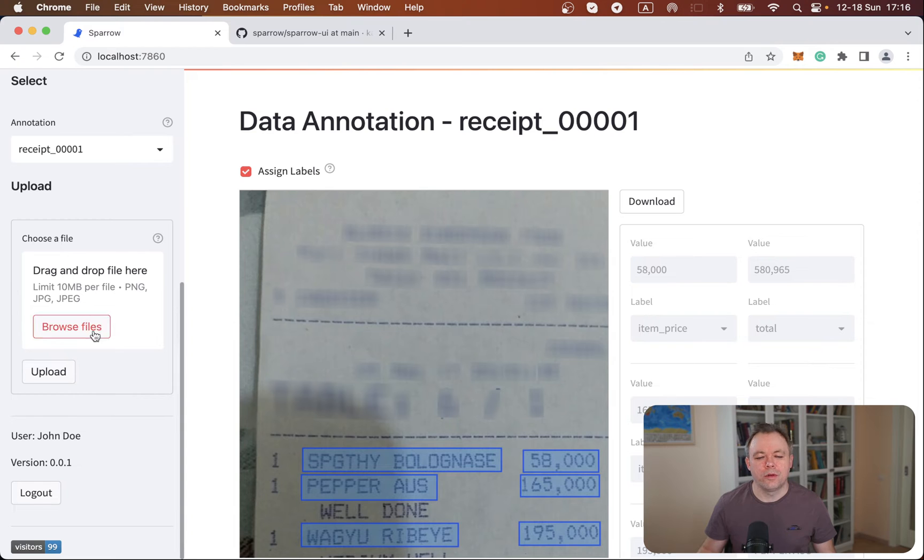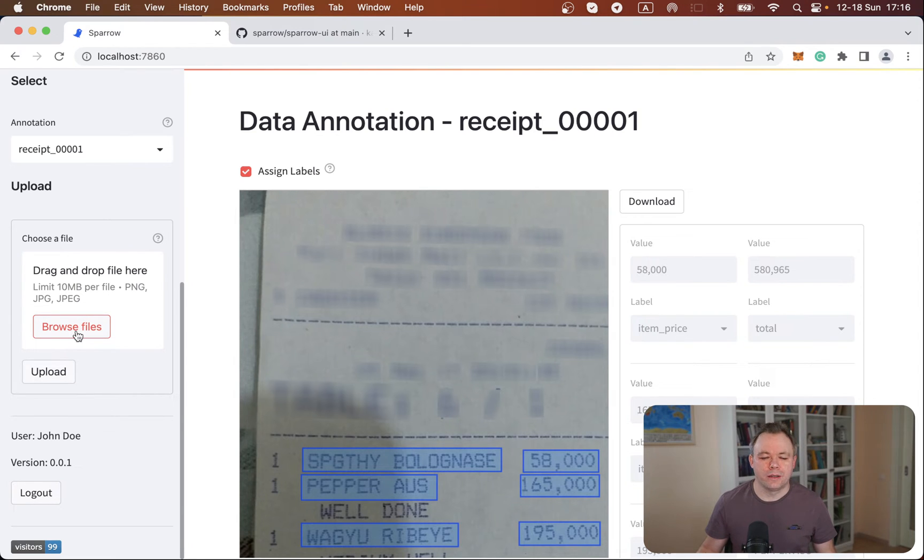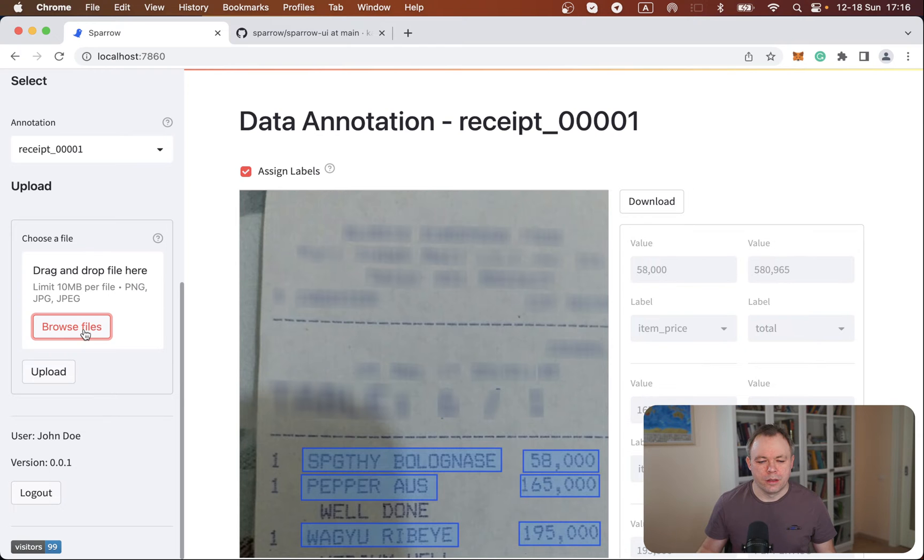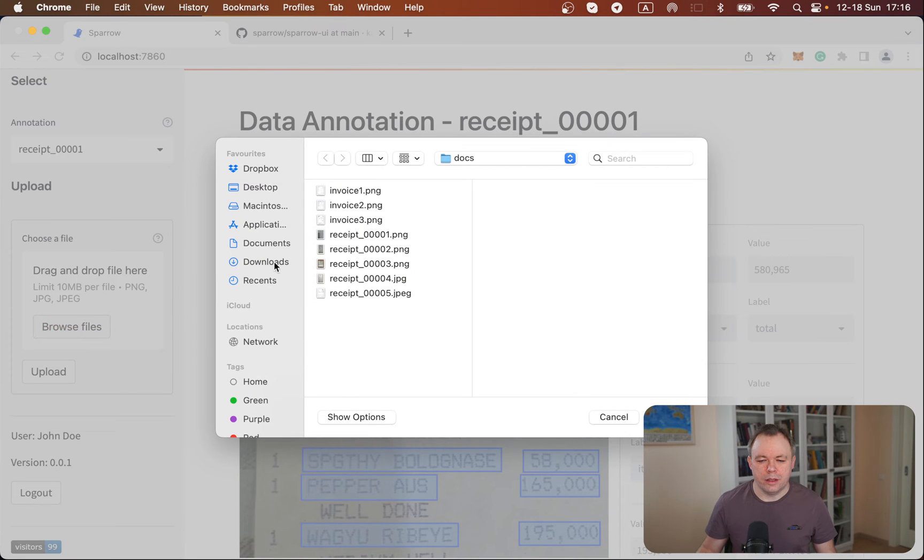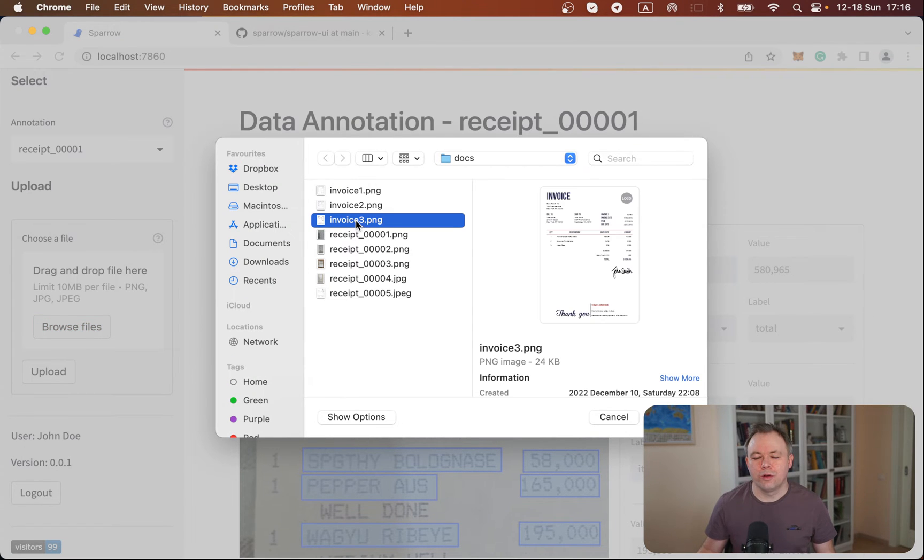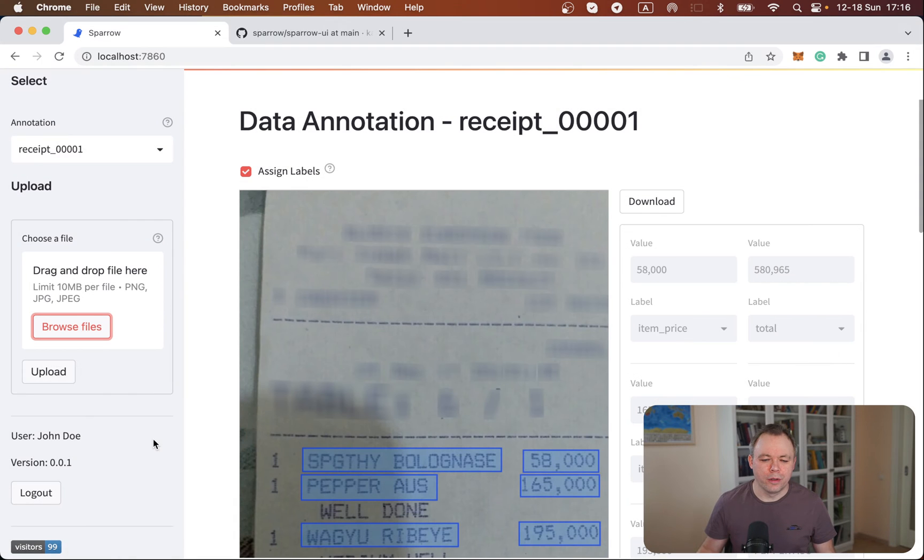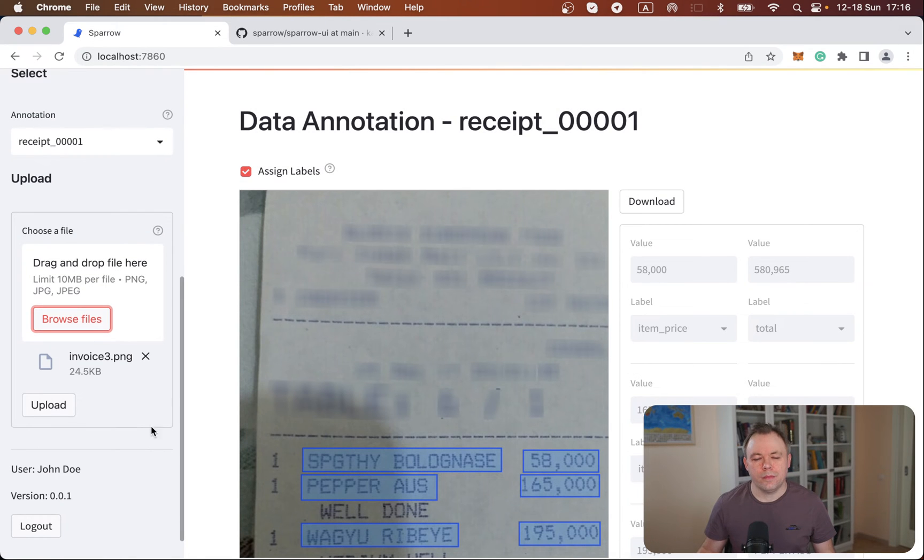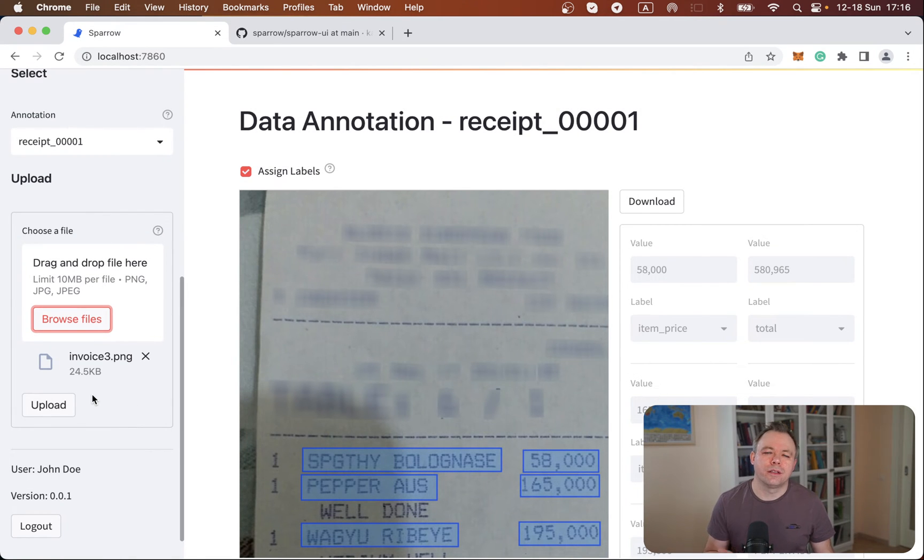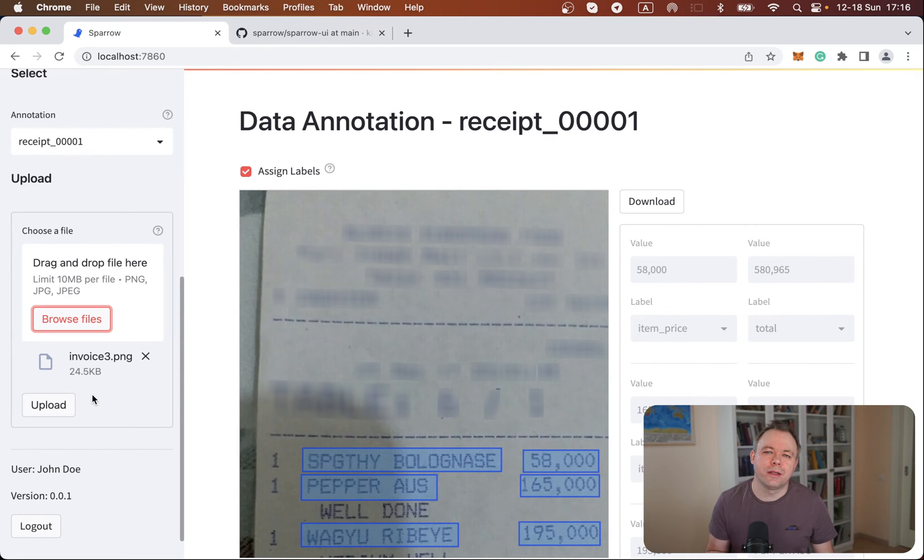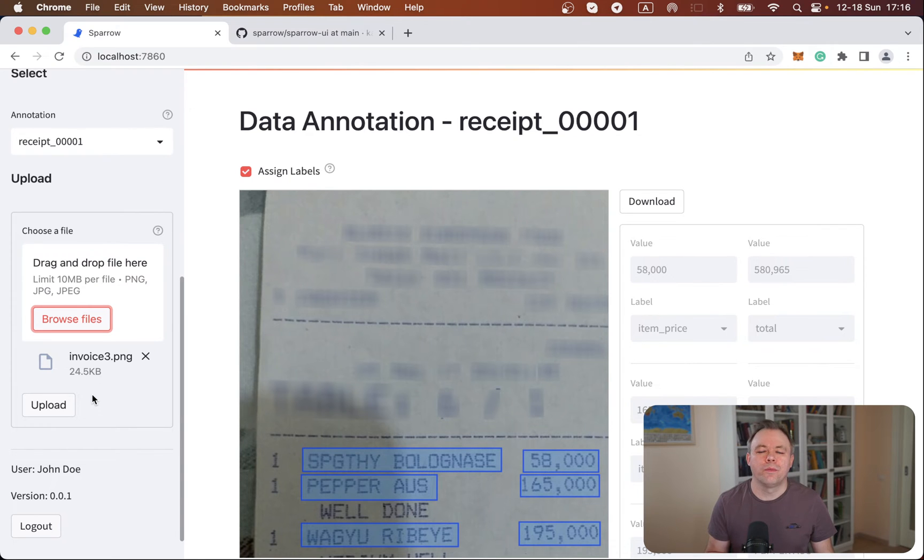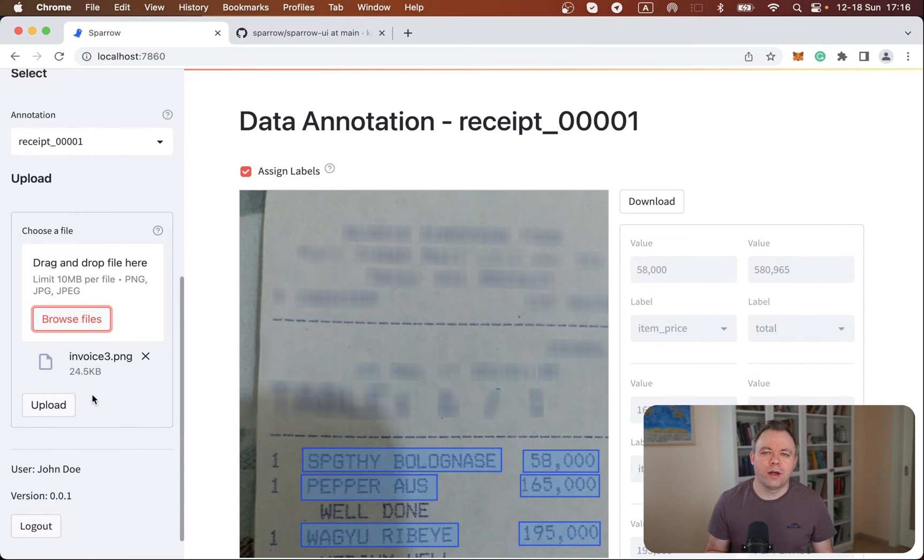So in this upload form, I got a browse files button. And over here, I could select the document, right? Click open. And you could either specify through properties for the Streamlit upload component if you would like to allow single file upload or multiple file upload. So this is configurable.